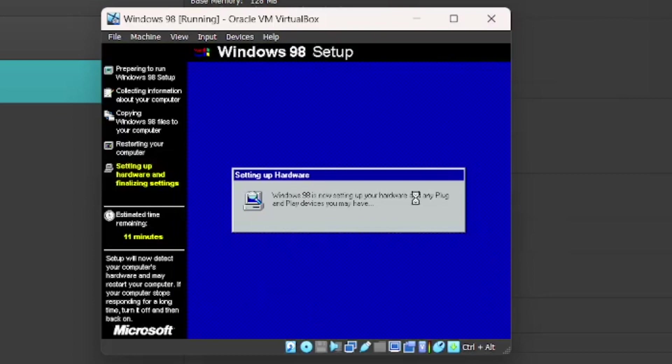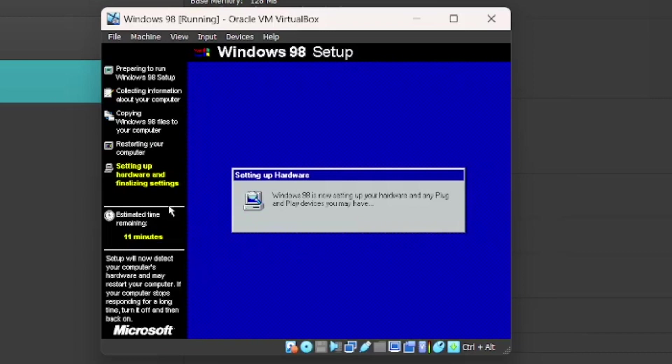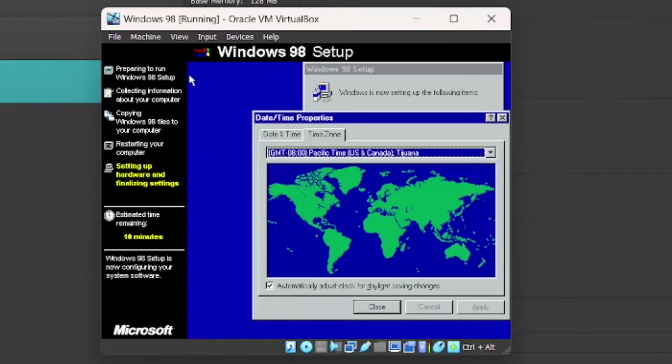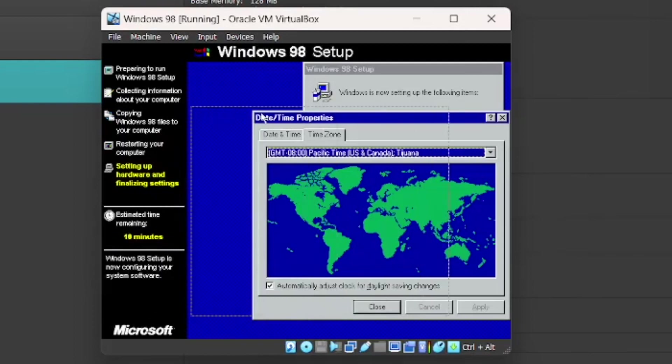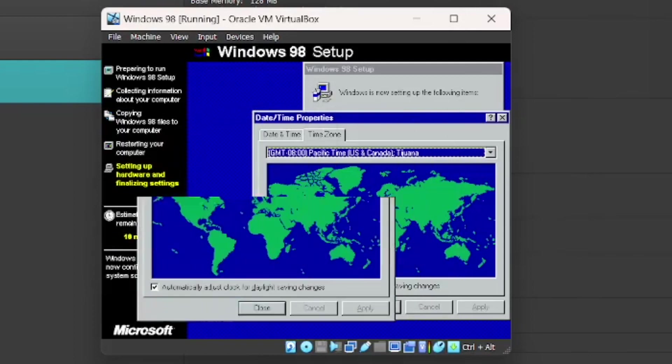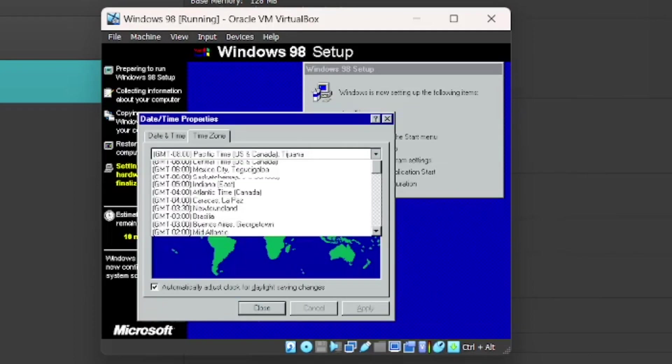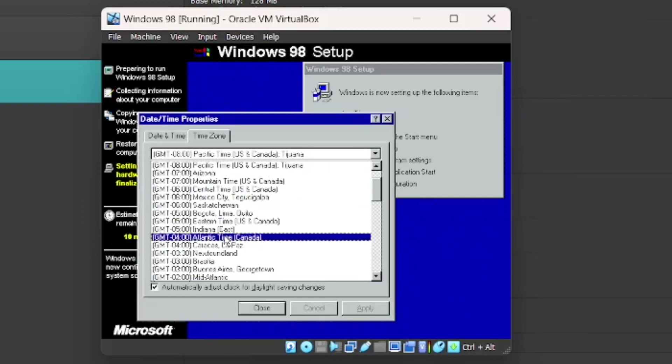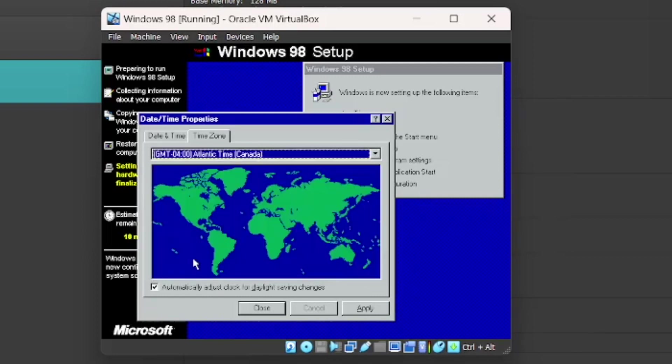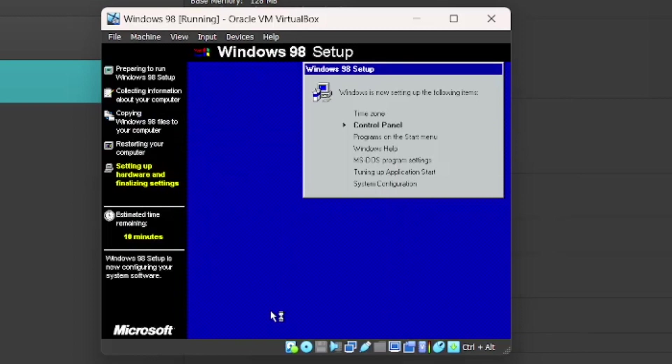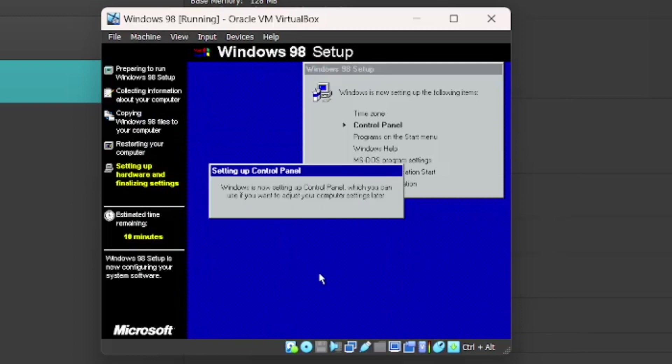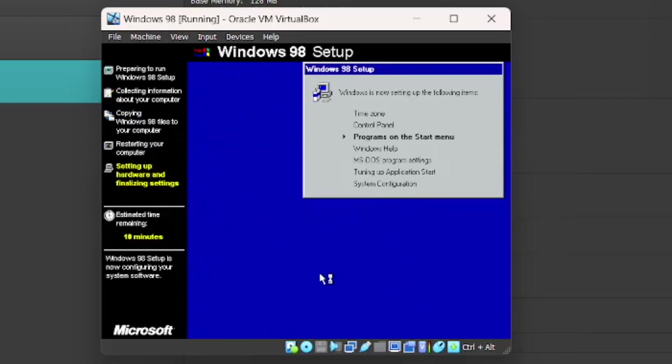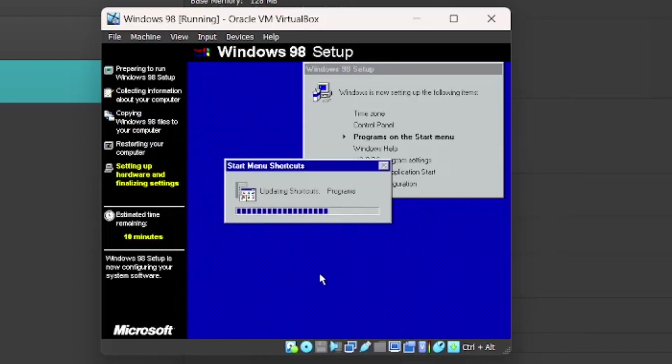And now it's just going to set up your hardware and any plug and play devices you may have. So this takes some time. I'm just going to ask you for your time zone. So I live in the Atlantic Canada time zone. So GMT minus 4. Apply that. Okay. Control Panel. It's just going to set up Control Panel. Programs on the Start Menu.